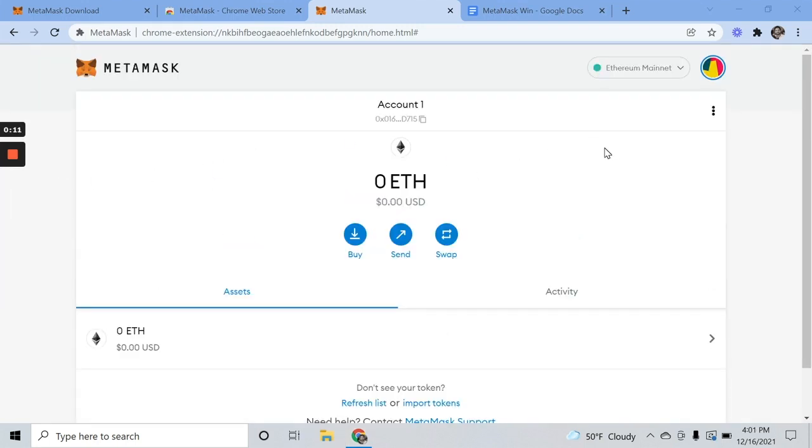So now that we have MetaMask set up, it is time to add some test currency to this. I am going to be testing out a DAO on Aragon. They use the Rinkeby test network.